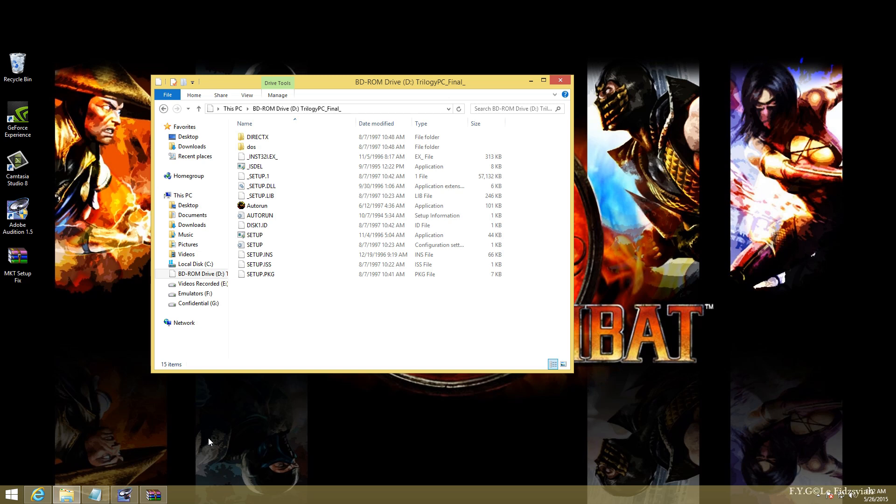Hello guys, I'm Hafiz and thank you once again for tuning on FYG and today we'll be fixing Mortal Kombat Trilogy on Windows PC.